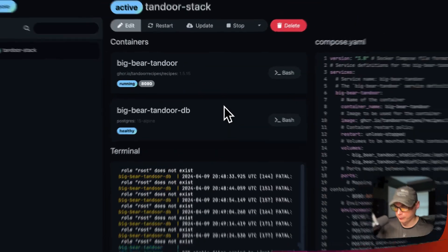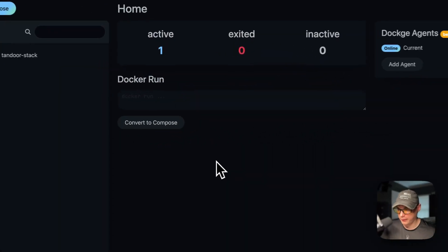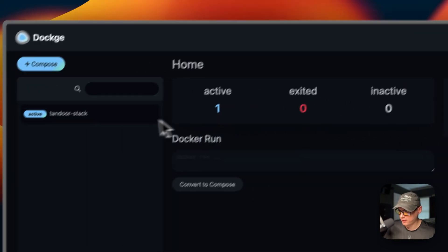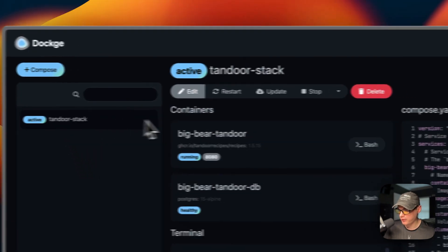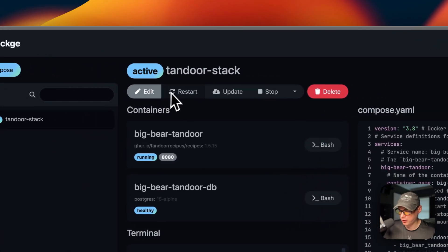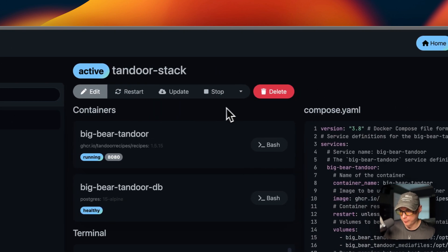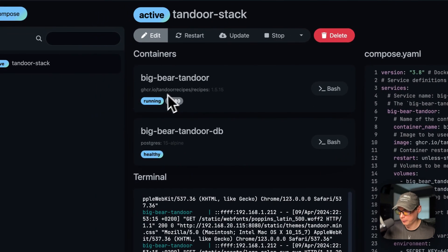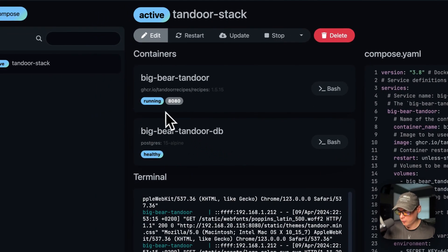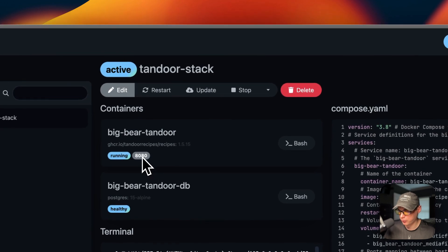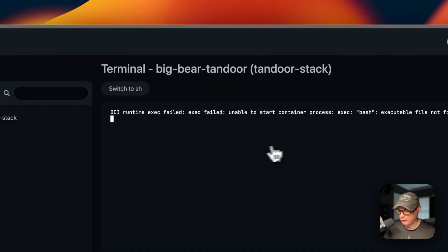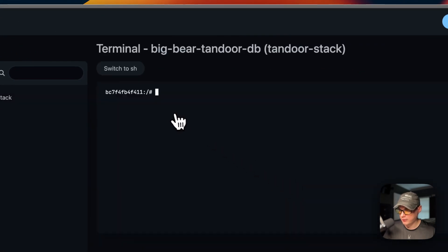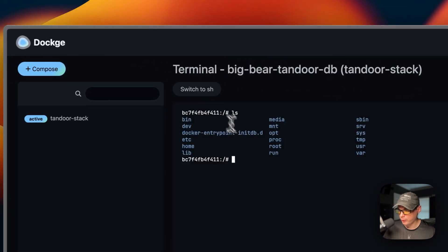Now I'll go over the Dockage UI options. On the home page you'll see 'active,' 'exited,' and 'inactive' statuses for your stacks. Inside the stack you can see actions: edit, restart, update, stop, and delete. You can see the running containers — 'big-bear-tandoor' and 'big-bear-tandoor-db'. To open the UI click the port link. You can also go inside the container and switch to 'sh', and you can do the same with the DB container.